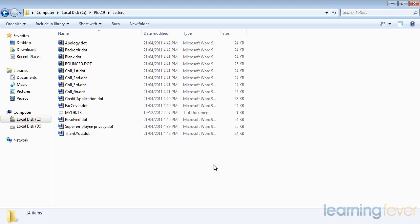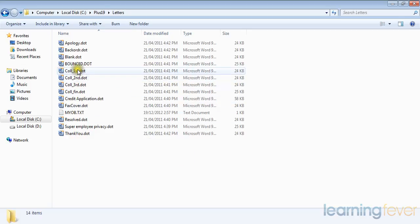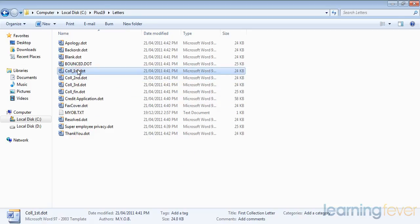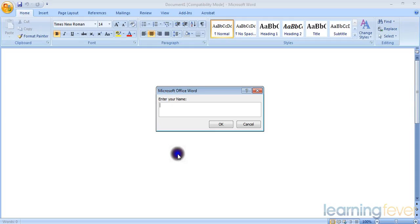I can then take one of those - Collection First, for example - which I wish to send to some customers who haven't quite paid on time. If I double-click on it, it'll open up Office Word for me.